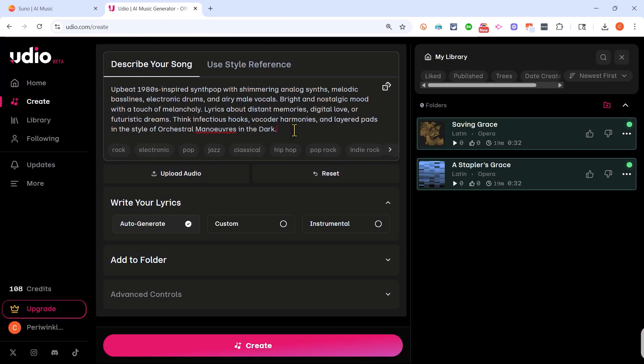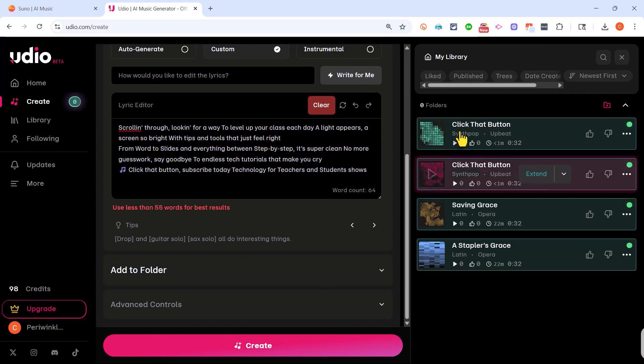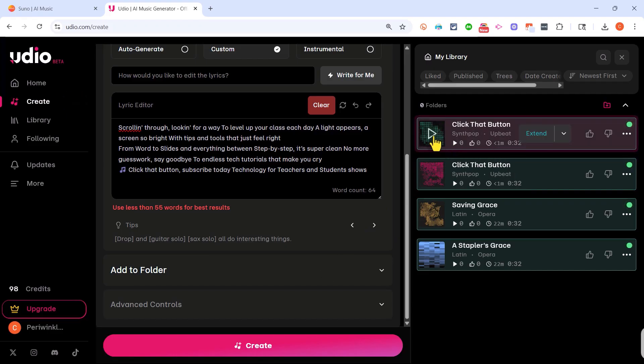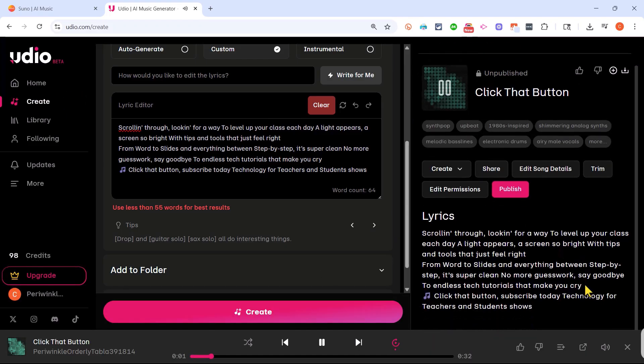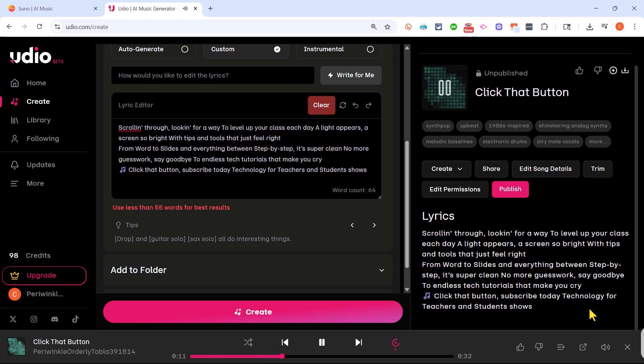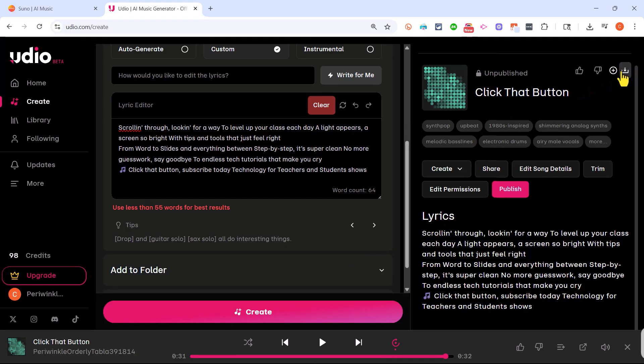I'll put in the same description for the song, but this time instead of auto-generating the song, I can click here on custom, and Udio produces two song clips. You're far away, you're level up, you're busting space. A light of mirrors and screens so bright, with tips and tools that just feel right. From Word to slides and everything in between, step by step, it's super clean. No more guesswork, say goodbye to endless big tutorials that make you cry. Click that button, subscribe today. Technology for teachers and students show. That is a keeper for sure.